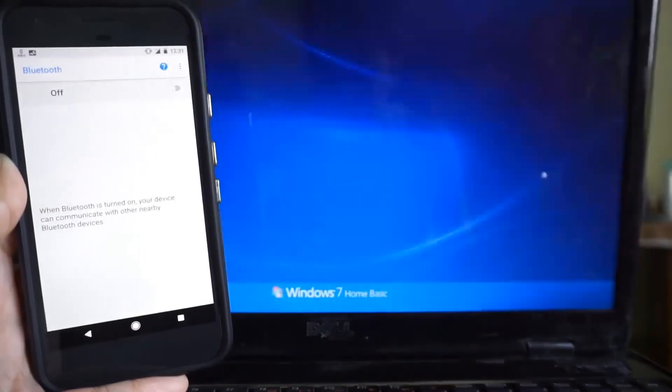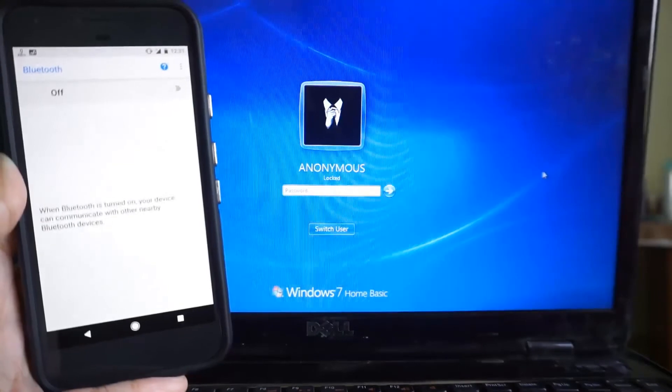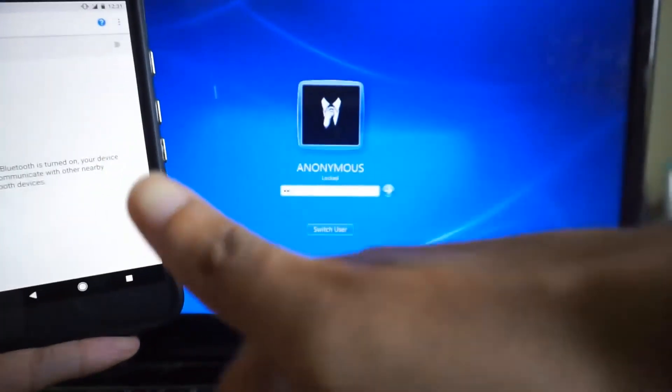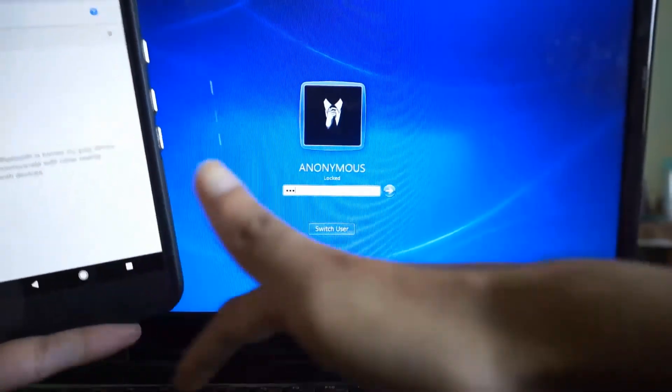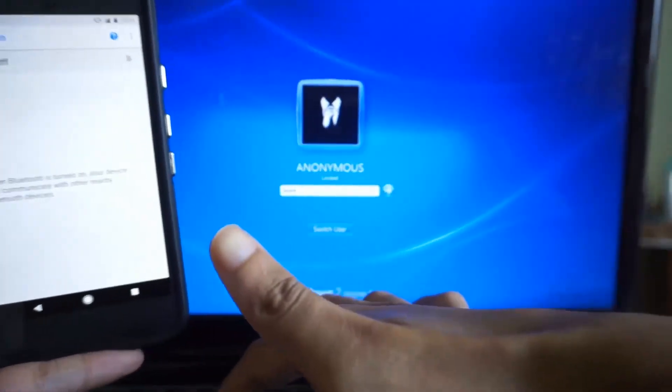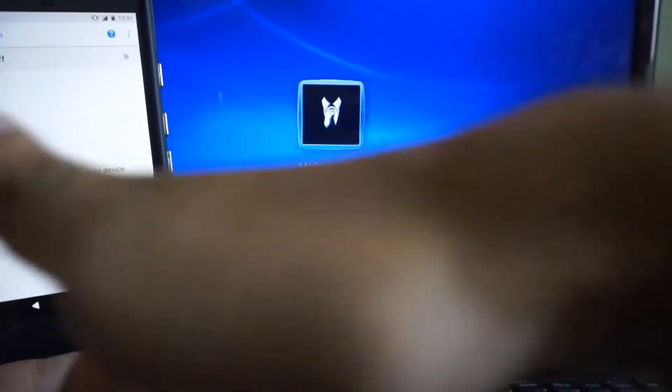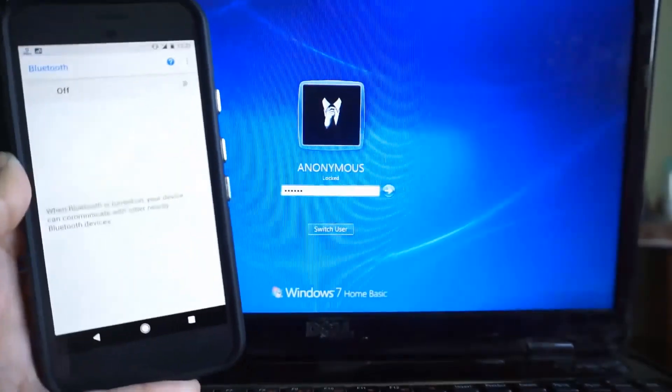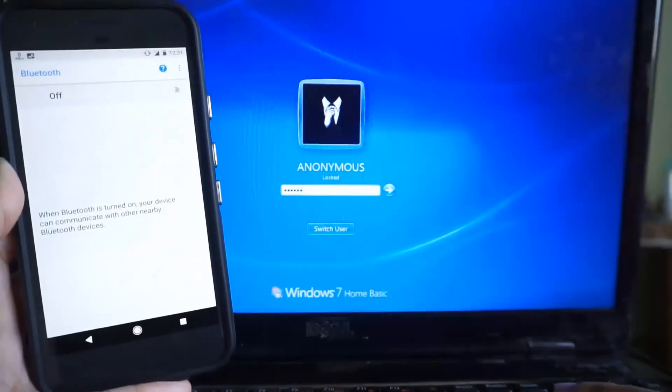One thing which I liked is that if someone knows the unlock password of your PC and tries to login, but if your device is not present within the Bluetooth range, then your PC will automatically lock itself again.